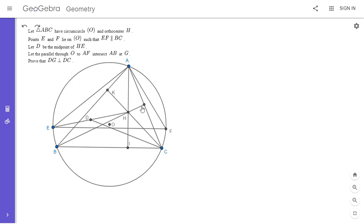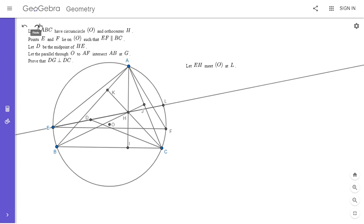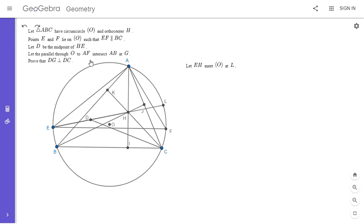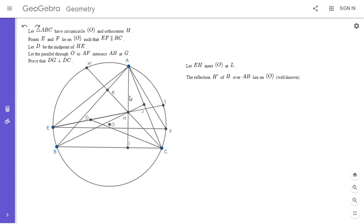I'm going to extend EH to meet the circle at another point, which I'll call L. It's well known that the reflection of the orthocenter over any side lies on the circumcircle. So I'm going to let H prime be the reflection of H over AB — that lies on the circumcircle. Here's where I'll take advantage of the fact that K is the midpoint of H prime H, and D is the midpoint of EH, to get that DKLC is cyclic by power of a point.